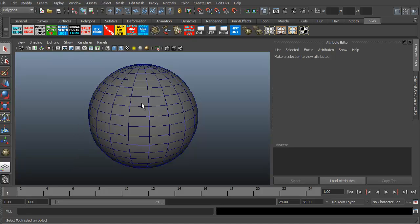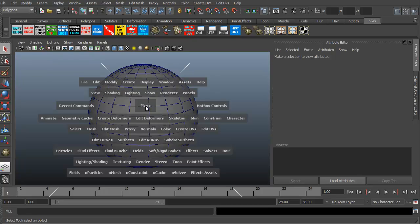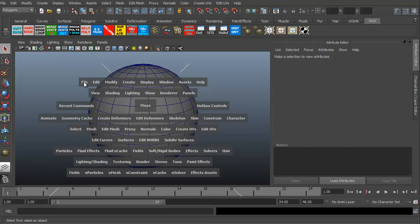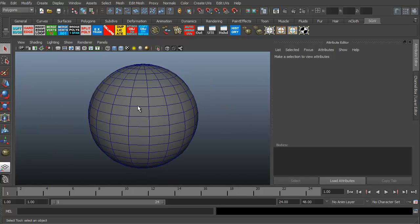If we want to access the hotbox in Maya right now, all I have to do is hold my spacebar down. As you can see, this is the hotbox, the context sensitive menu in Maya. Basically it's everything you see here, all the different menus. I'm holding my spacebar down because as soon as I let go of the spacebar, it disappears.